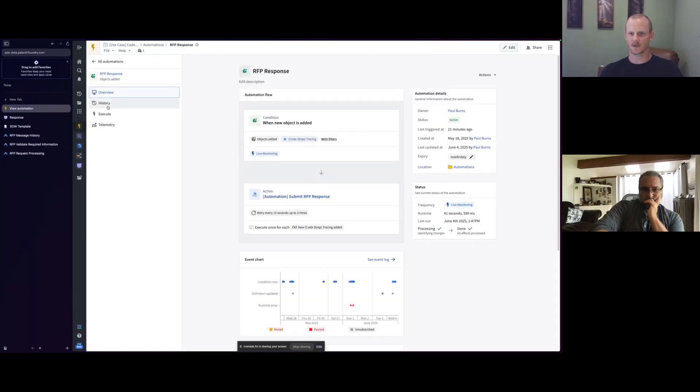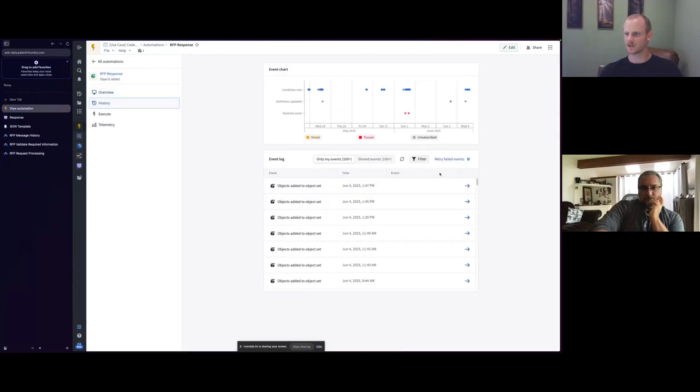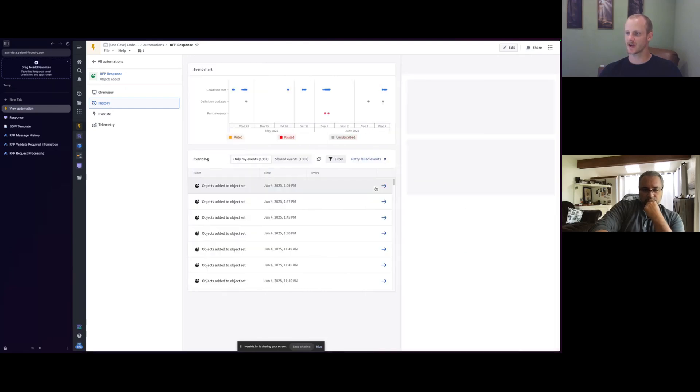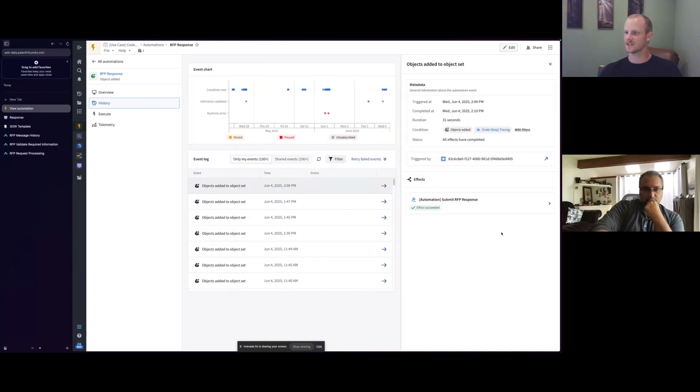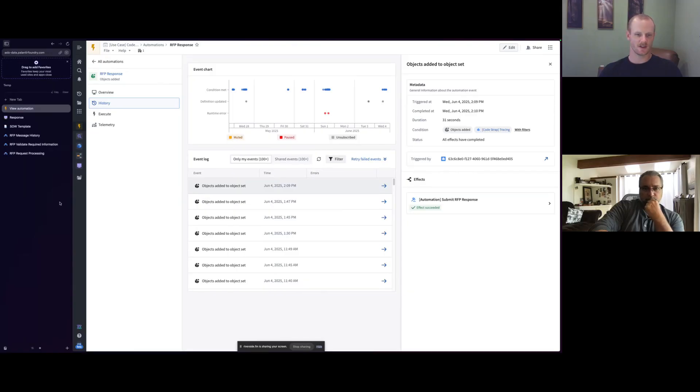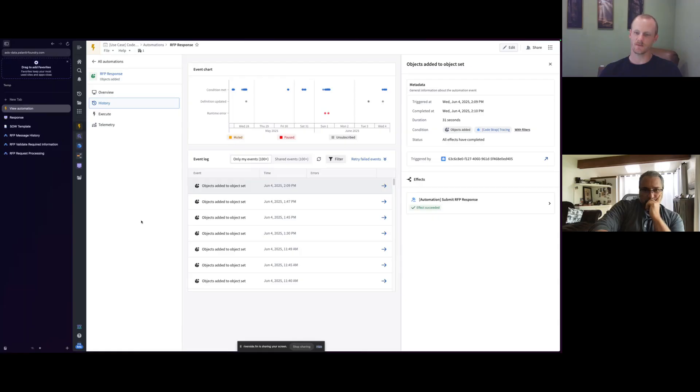Looking at the automation, you should see that that is happening here. And yep, here's this one, the latest one here at 2:09. And we can see that that has processed. And so with that, I'll hand it back over to Dorian at CodeStrap and he can show you what that looks like. Because we have now sent the response back over to them.